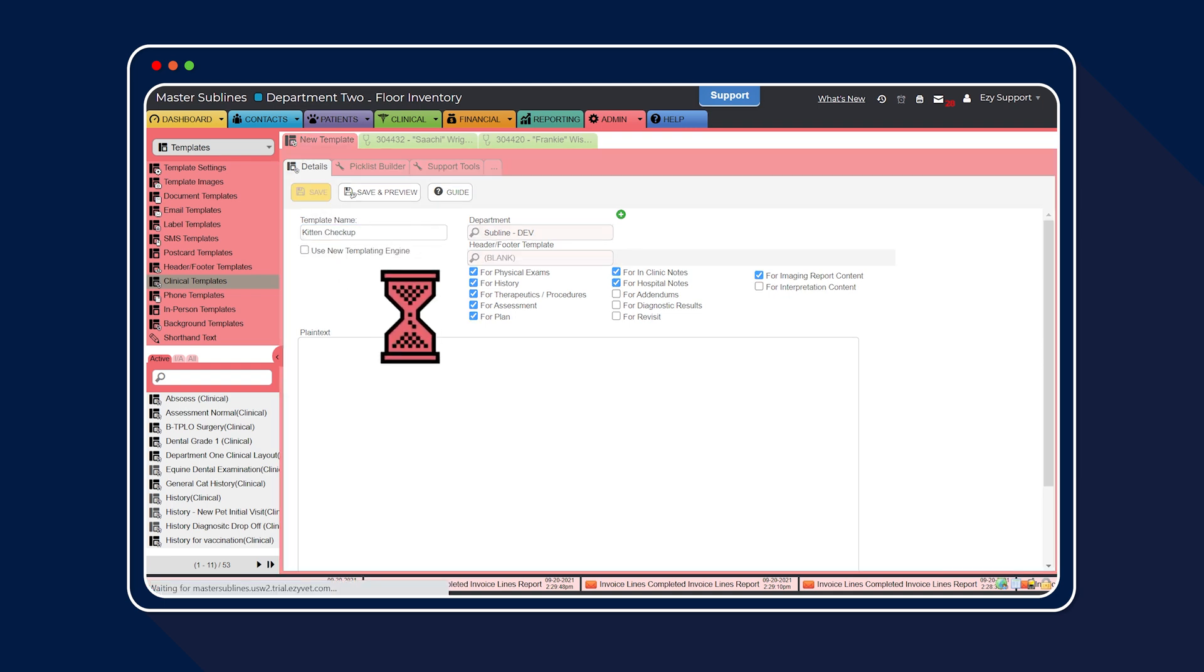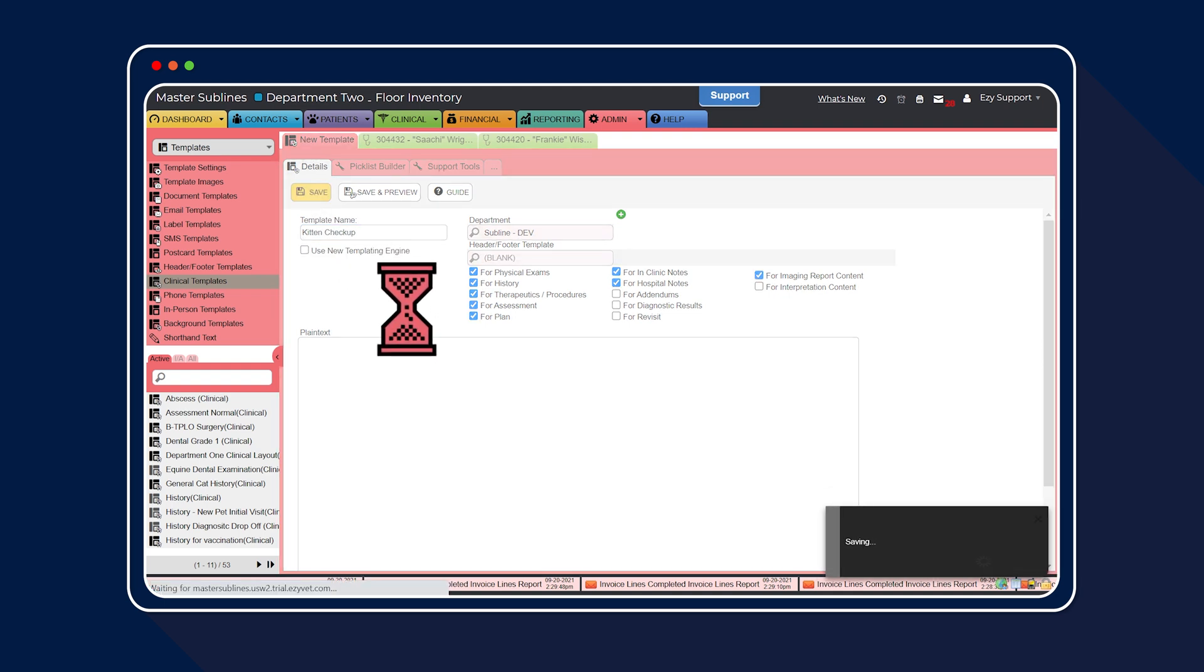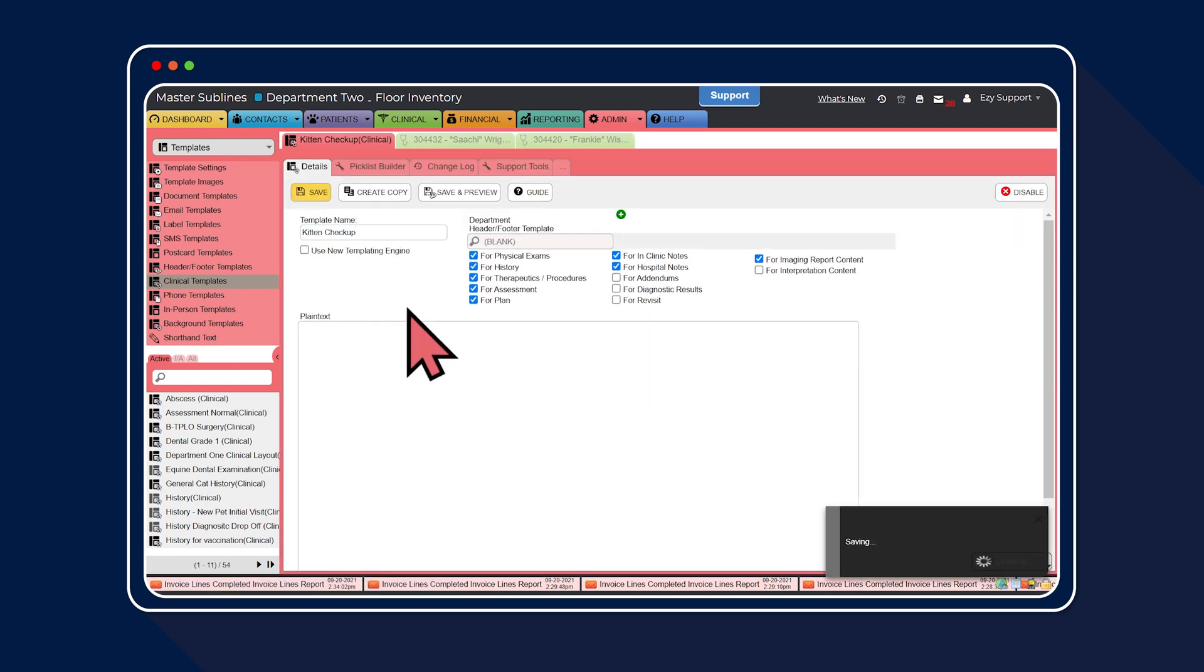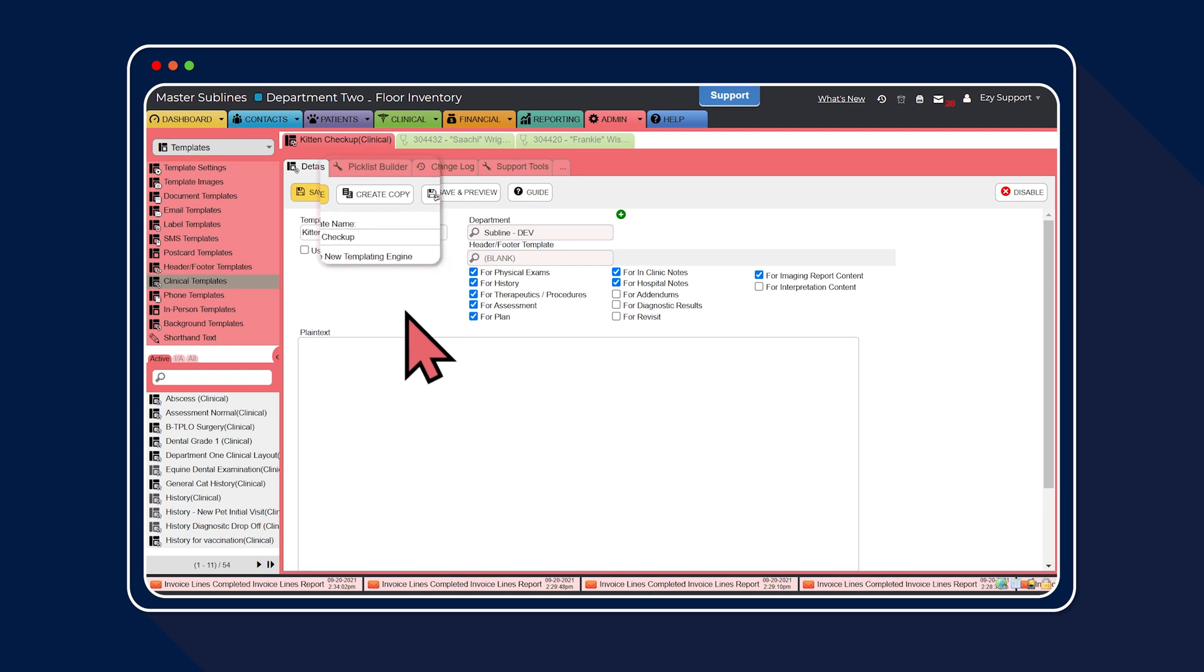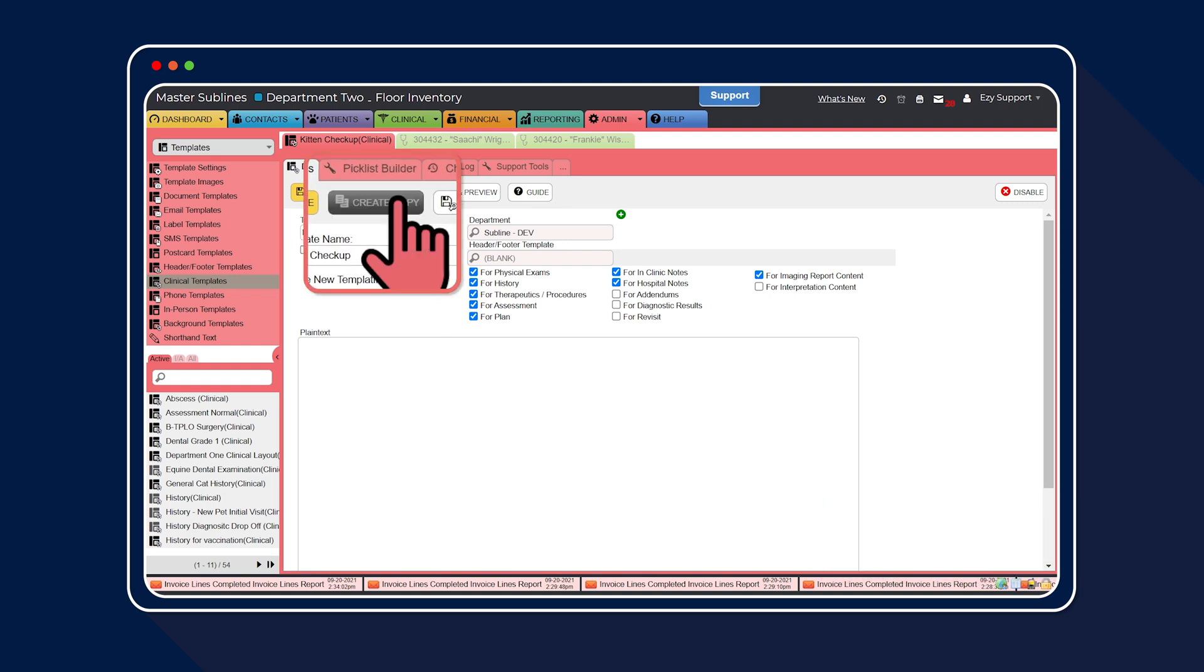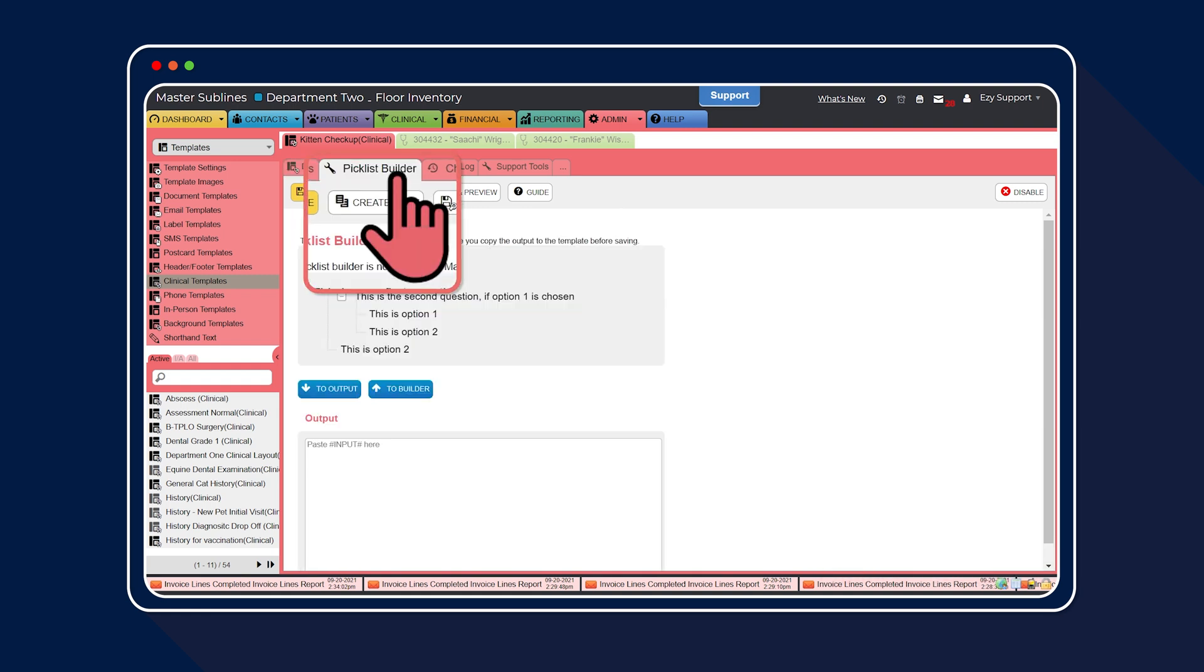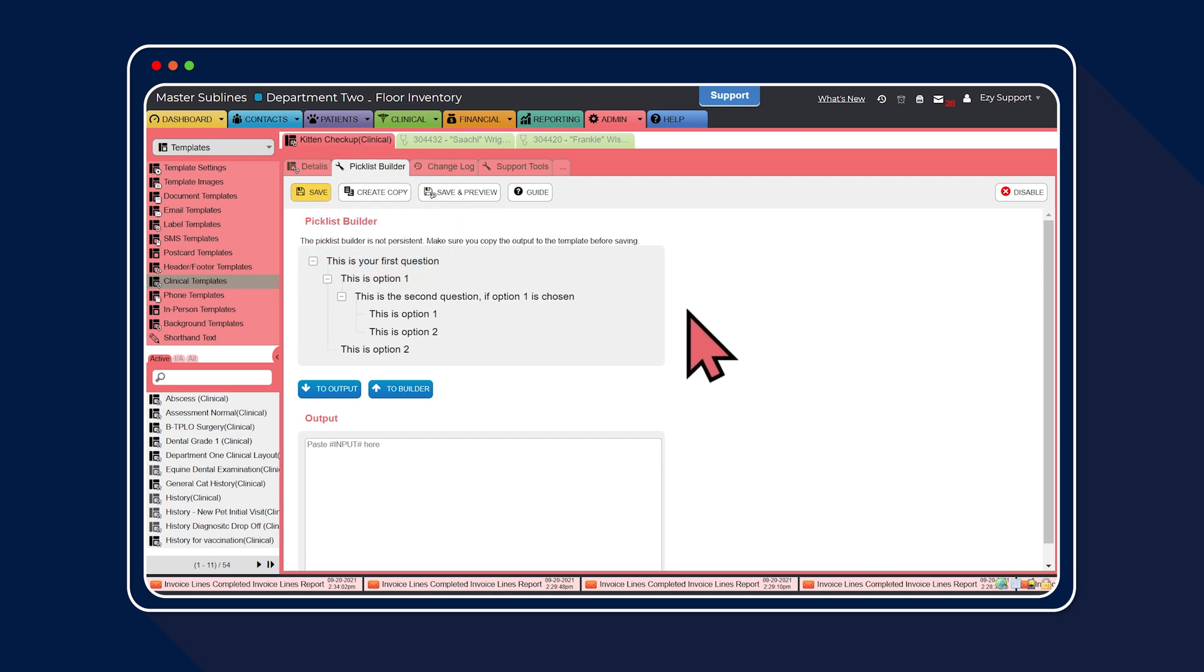Now we're going to go through the recommended workflow for creating pick lists using the pick list builder. Select the pick list builder tab within the clinical template. The pick list builder is a handy tool to help you create the questions and answers for your pick list. The default template for the pick list builder uses a nested question format, which is essentially a question within a question. However, first up, we're going to create a single question pick list with four different answers to choose from.